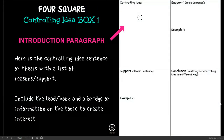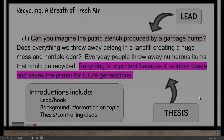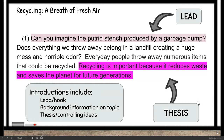So take a moment, press pause, and complete that assignment. Box one again is the controlling idea — here we would write what you would put in your informational essay. In the essay, 'Recycling: A Breath of Fresh Air.'